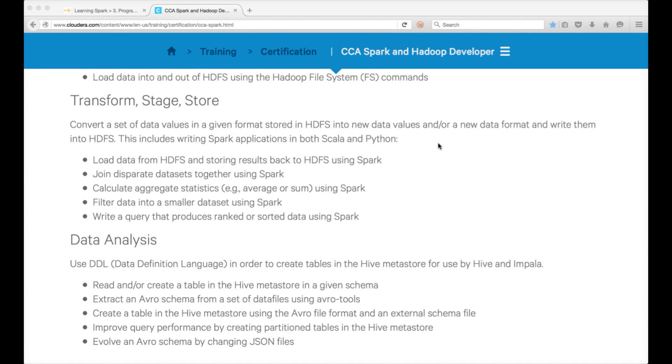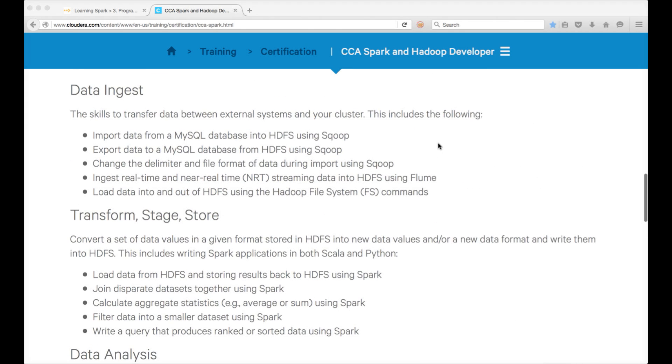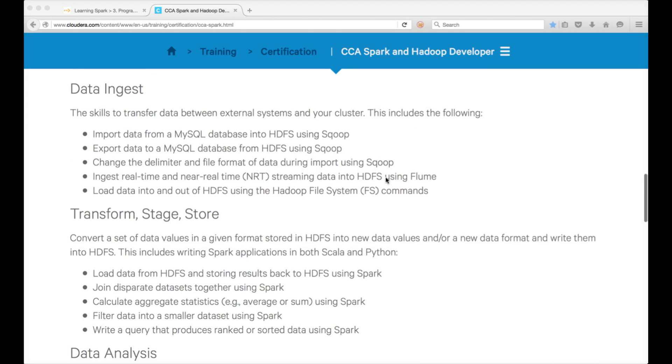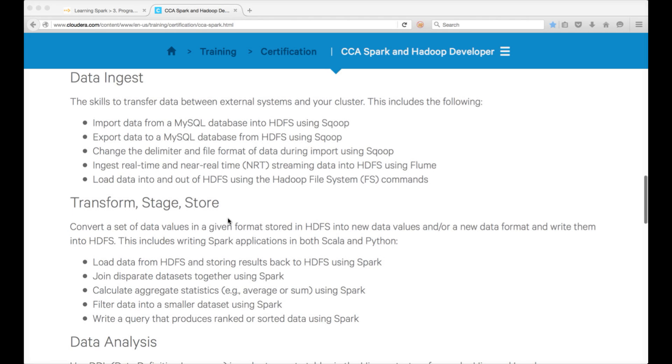Hello friends, this is Durga again from ITVersity. As part of CCA Spark and Hadoop developer, so far I have covered data ingest except Flume which will be covered soon. And then as part of transform stage and store, I haven't covered any of the learning objectives but we have seen how we can set up Spark 1.2.1.